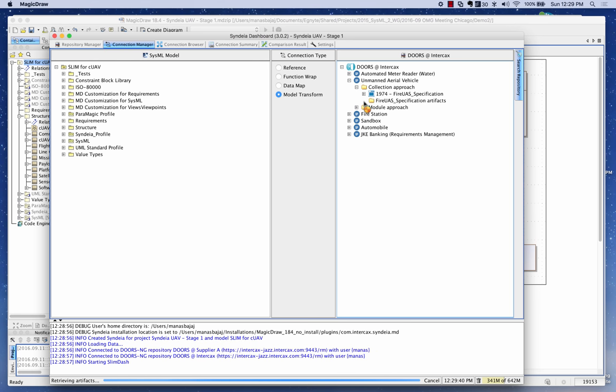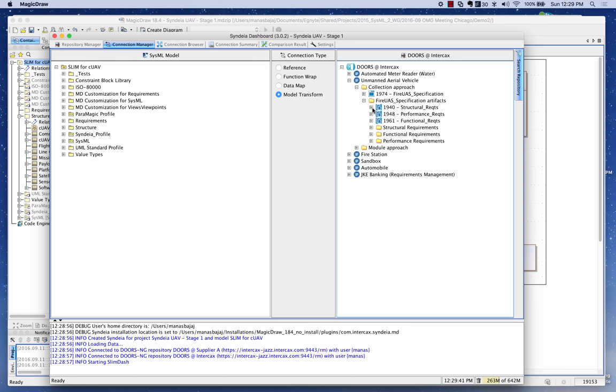In particular, I'm going to look at the structural, performance, and functional requirements. What I intend to do is bring these requirements from the DOORS repository into SysML so that we can allocate those requirements to the structure.